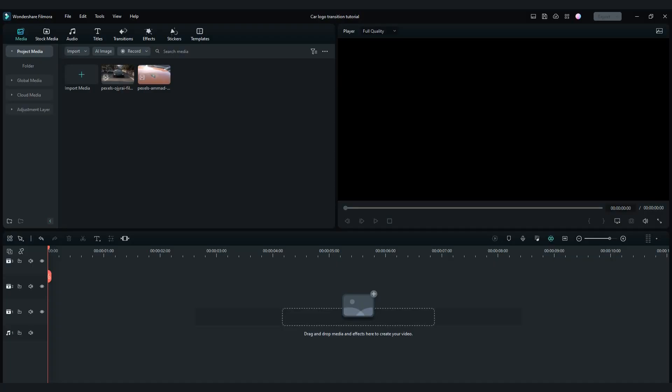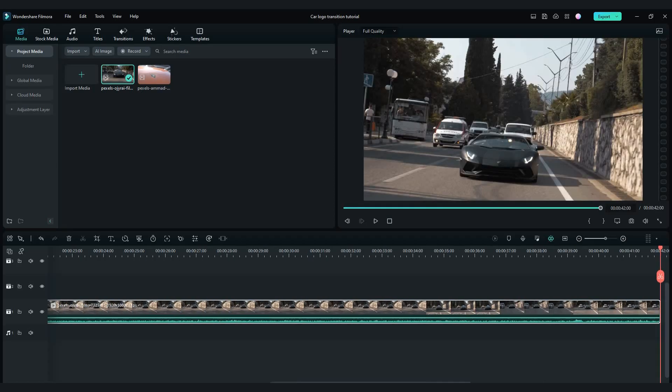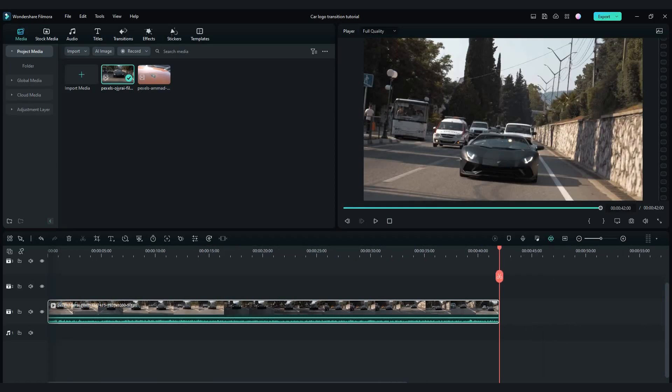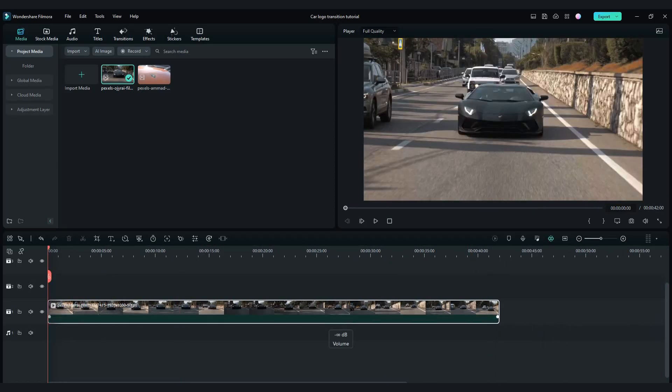Firstly open Filmora and drag and drop first video to your timeline. I will shorten this one a little bit, for about 5 seconds.